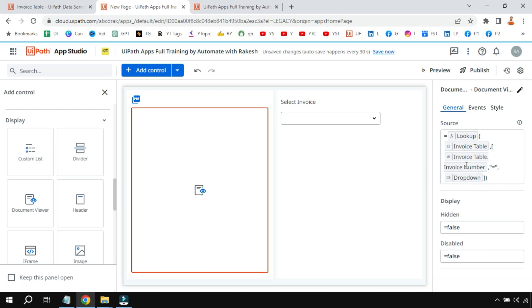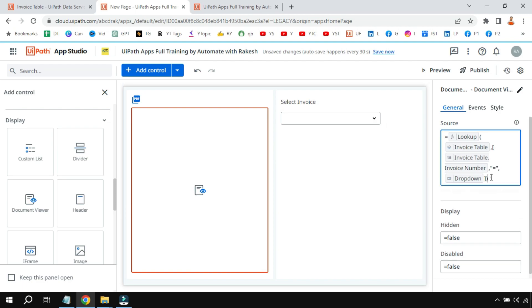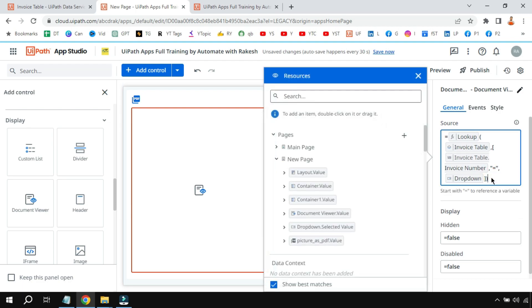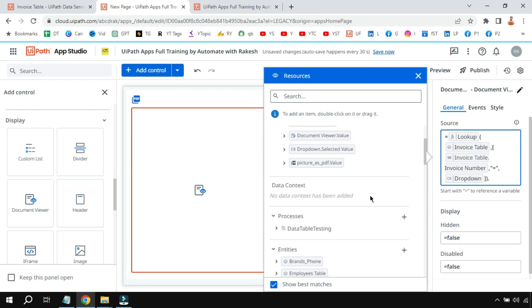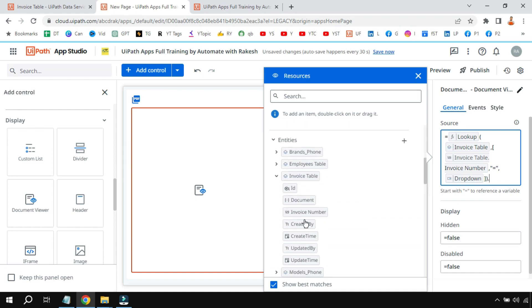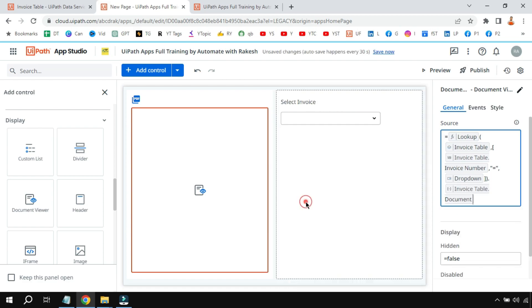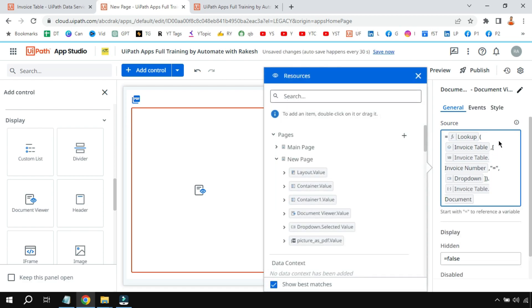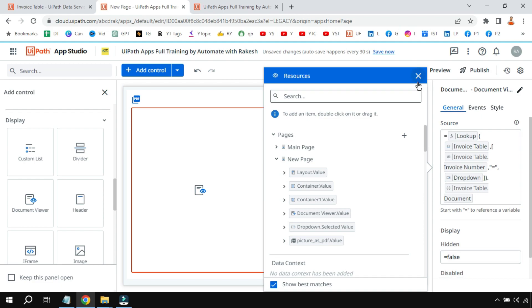Now we don't need the entire row. We only need the document column from the entity. So put a dot here, go to the entity once again, and there's a document column, right? There's a document column. So in the document column we have the file—the PDF file—so I'm simply clicking on this. So this is the syntax you have to write and you are done.